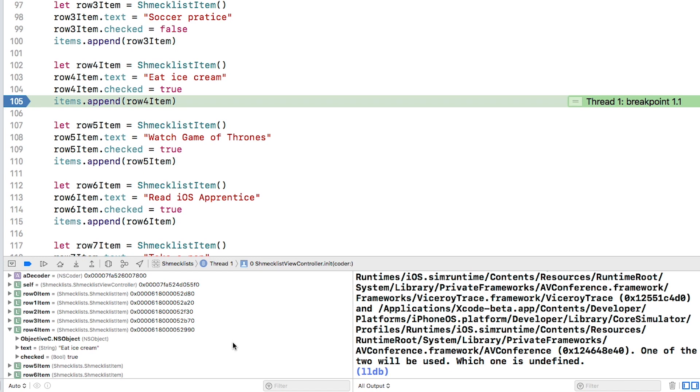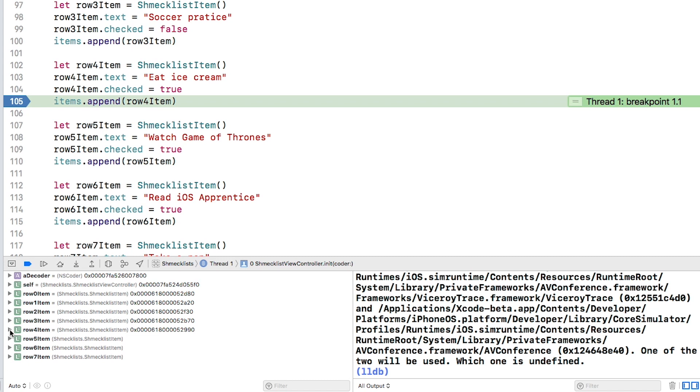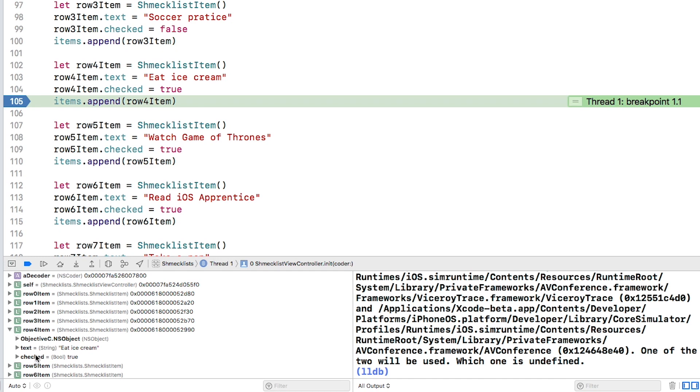In this view, Xcode chooses the variables to show you based on where you're paused. In a minute, you'll learn how to view exactly what you want, but for now, expand row 4 item by clicking this disclosure triangle. Now you can see the properties of this item and see that the checked property is true.